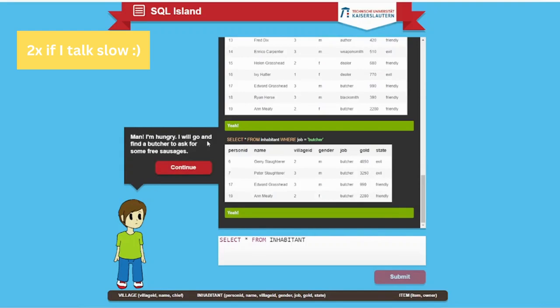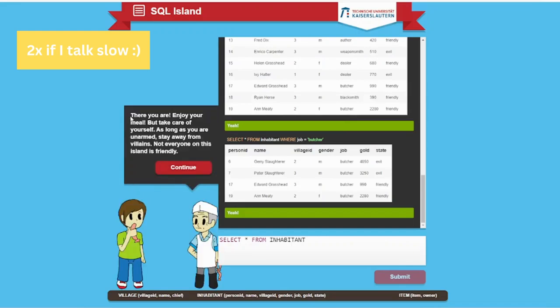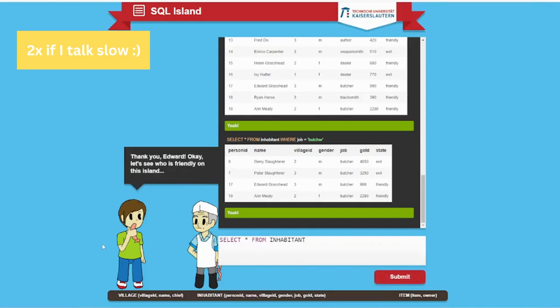I'm hungry. I will go and find a butcher to ask for free sausages. Select inhabitant and every inhabitant has its job. Enjoy your meal, but take care of yourself. As long as you're unarmed, stay away from villains. Not everyone on this island is friendly. I got it. He's eating his sausage. Thank you, Edward.